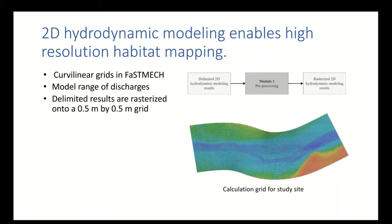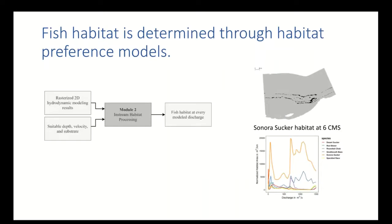We worked in FASTTAC, which is part of the iRIC suite, and modeled a range of discharges — with the lowest end being the lowest expected flow in the channel and the upper end being the highest expected flow in each scenario, or what is historically observed. We had gridded results and then rastered them onto a five-meter by five-meter grid. The curvilinear grid shown is an example of how our sites are set up.